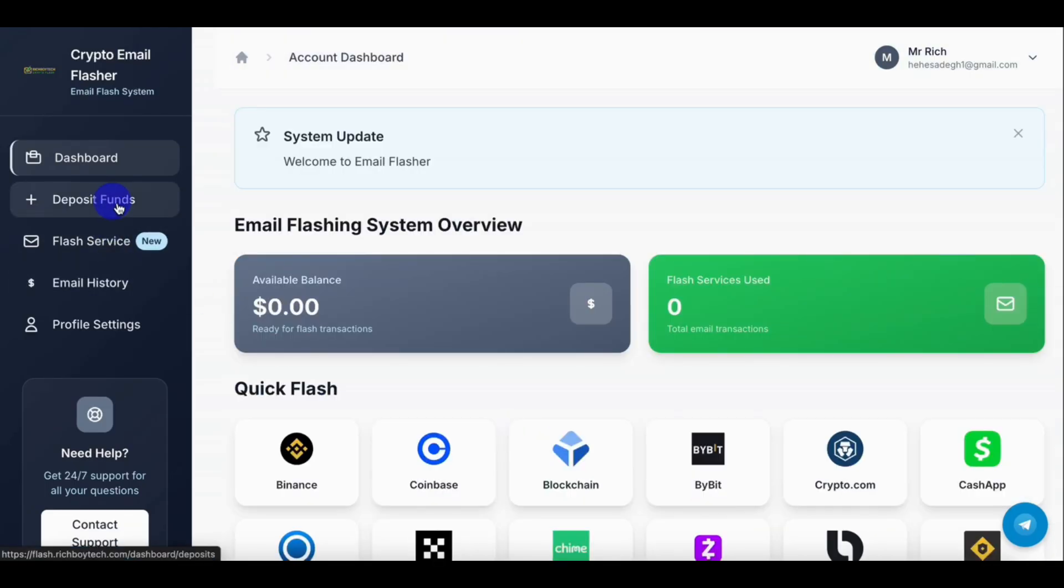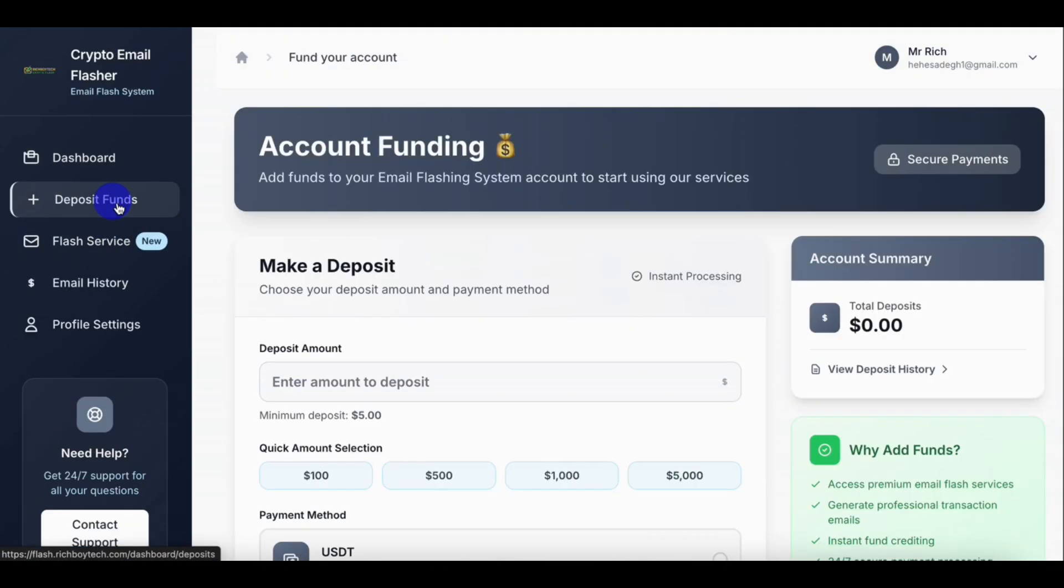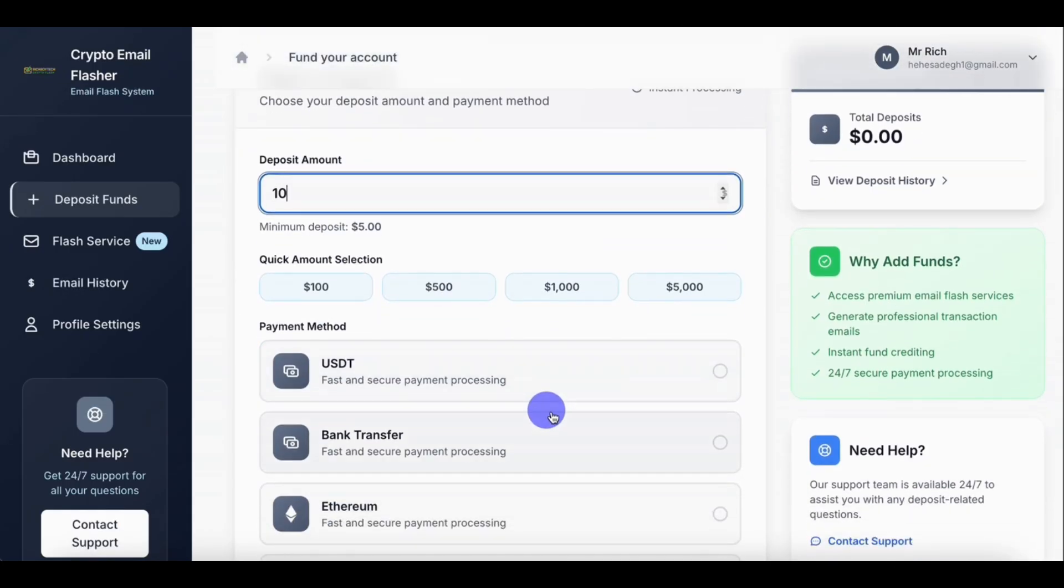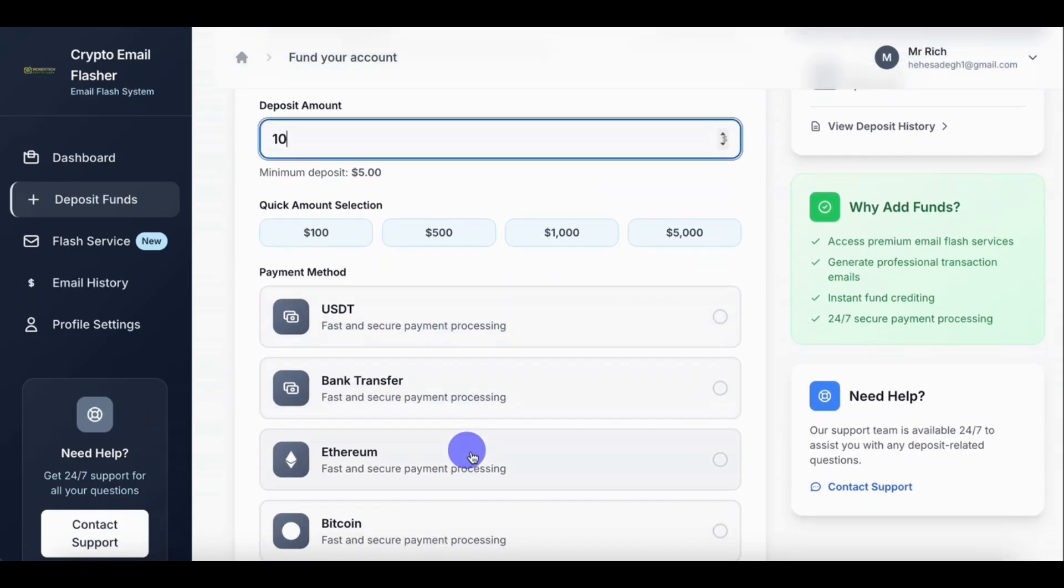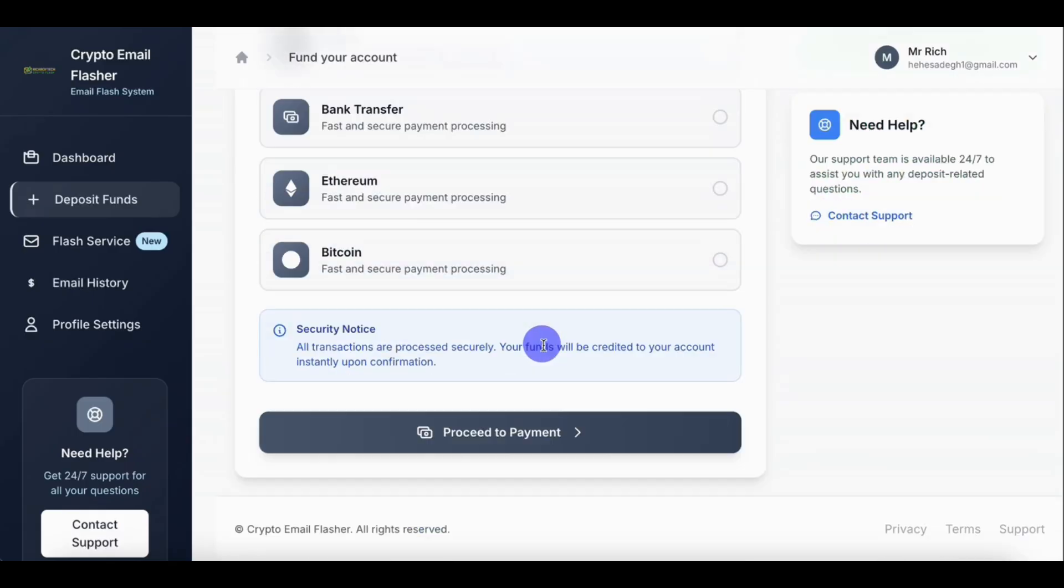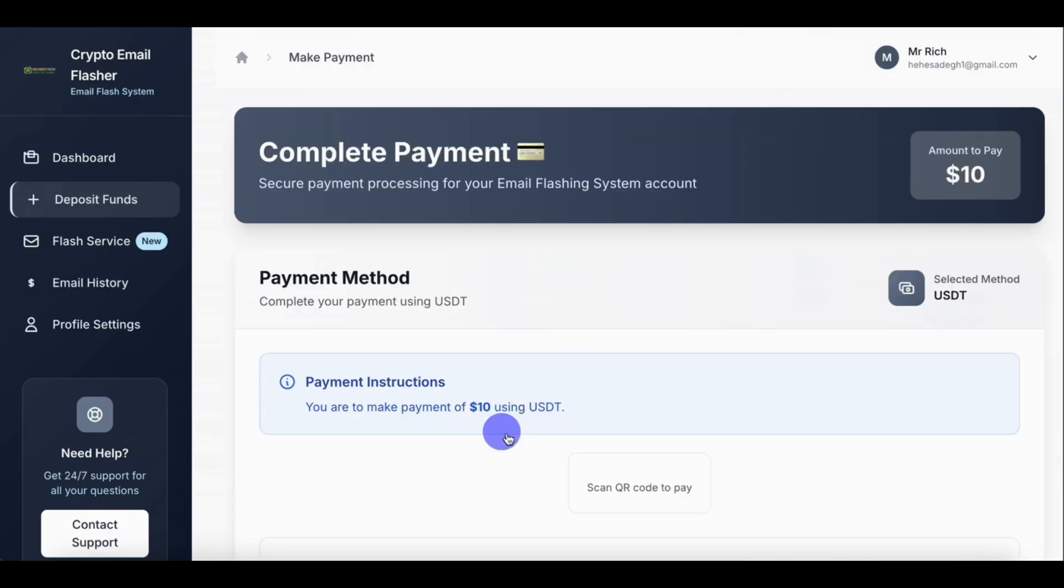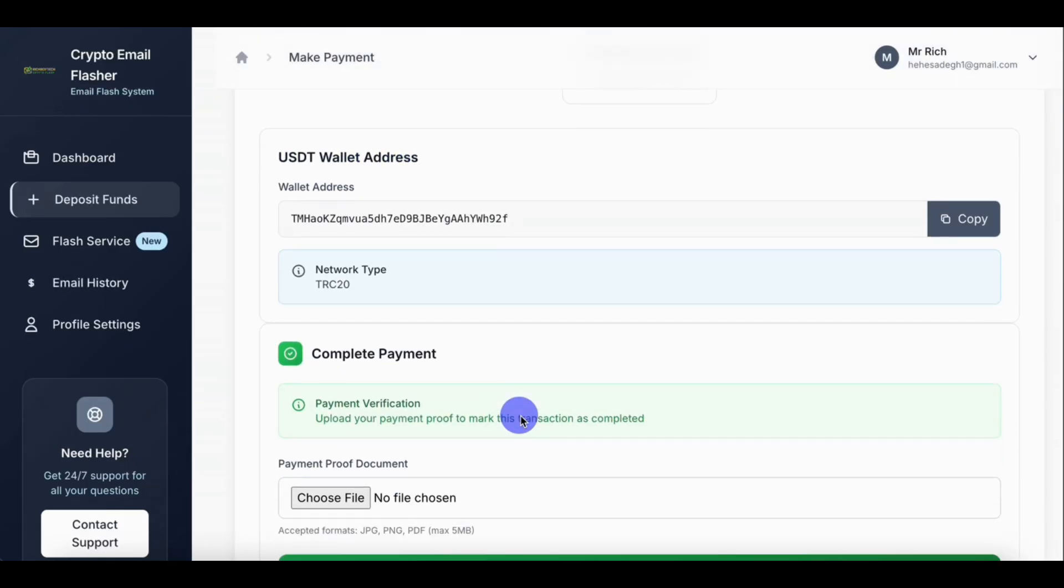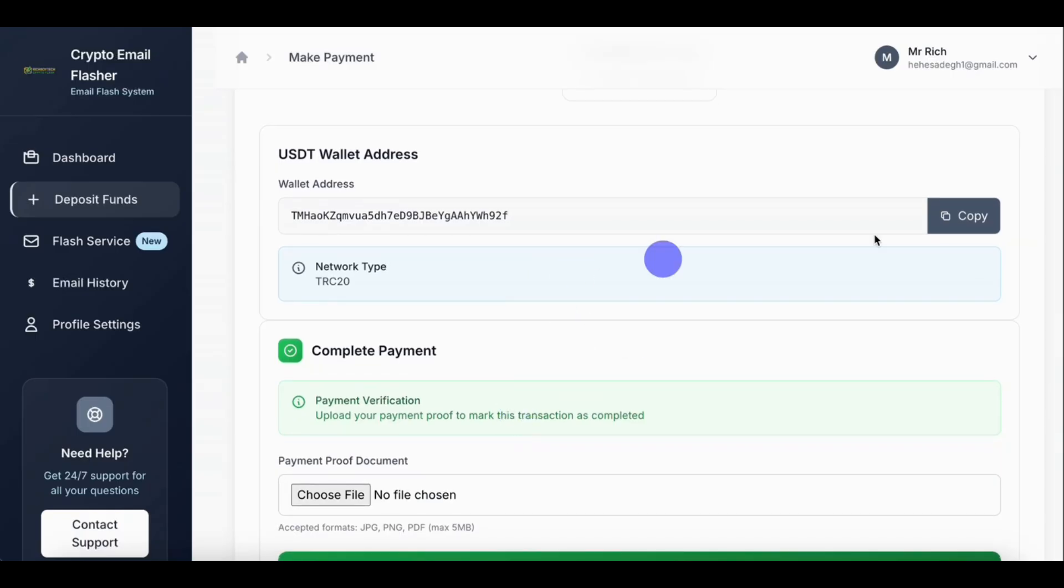First of all, go to the Deposit Funds section. The minimum amount is five dollars, so for this video tutorial we'll be depositing ten dollars using USDT. So let's proceed and make payments. Copy the USDT address, copy the wallet address, then let's make payments.